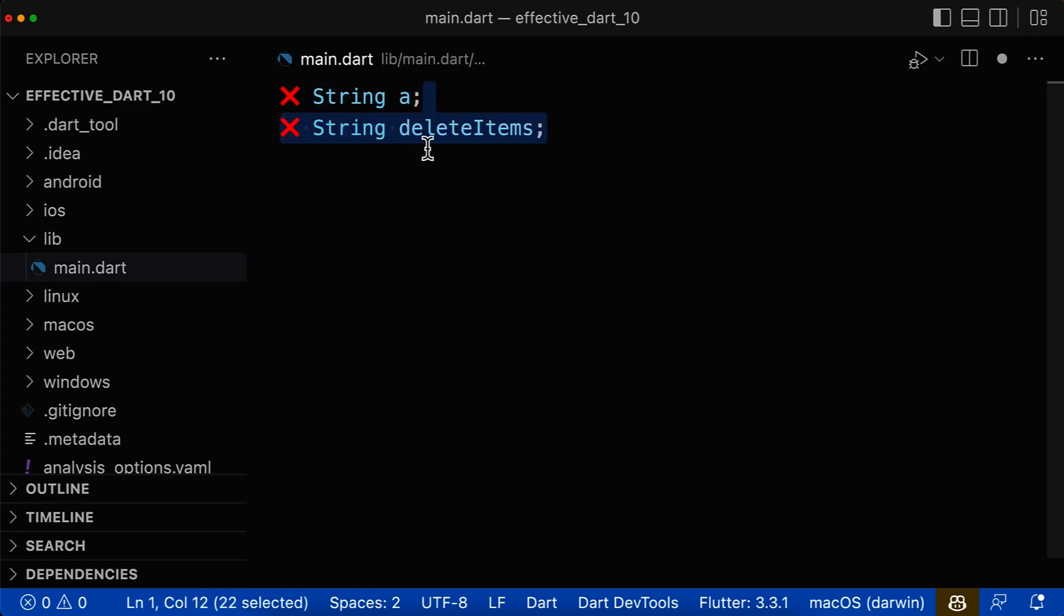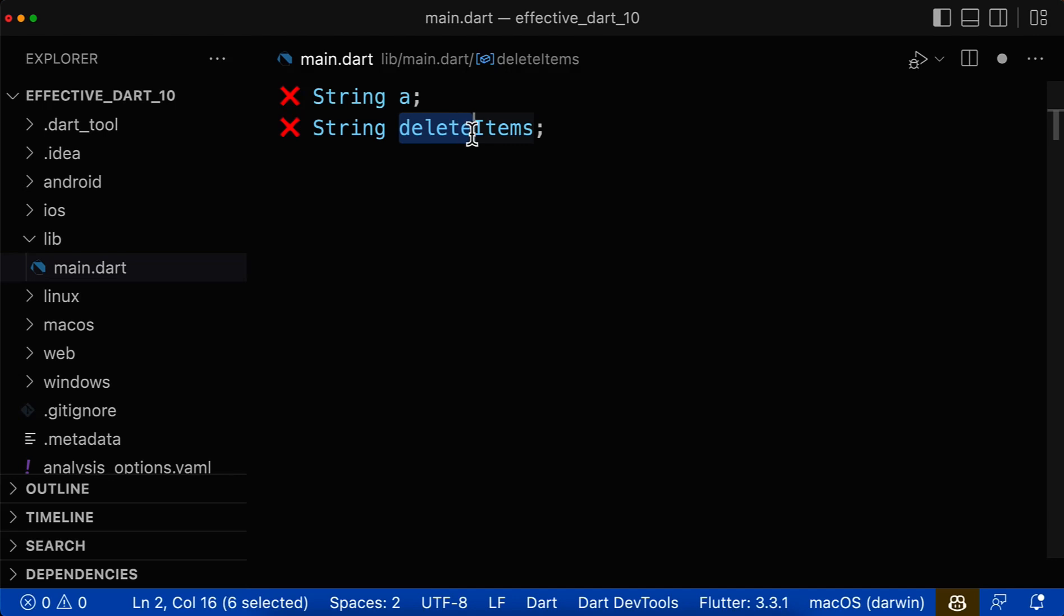Also, your variable name should not sound like a method name. In this case, delete items. This is how a method is named because methods always use verbs. Therefore, make sure that your variable name never has a verb.